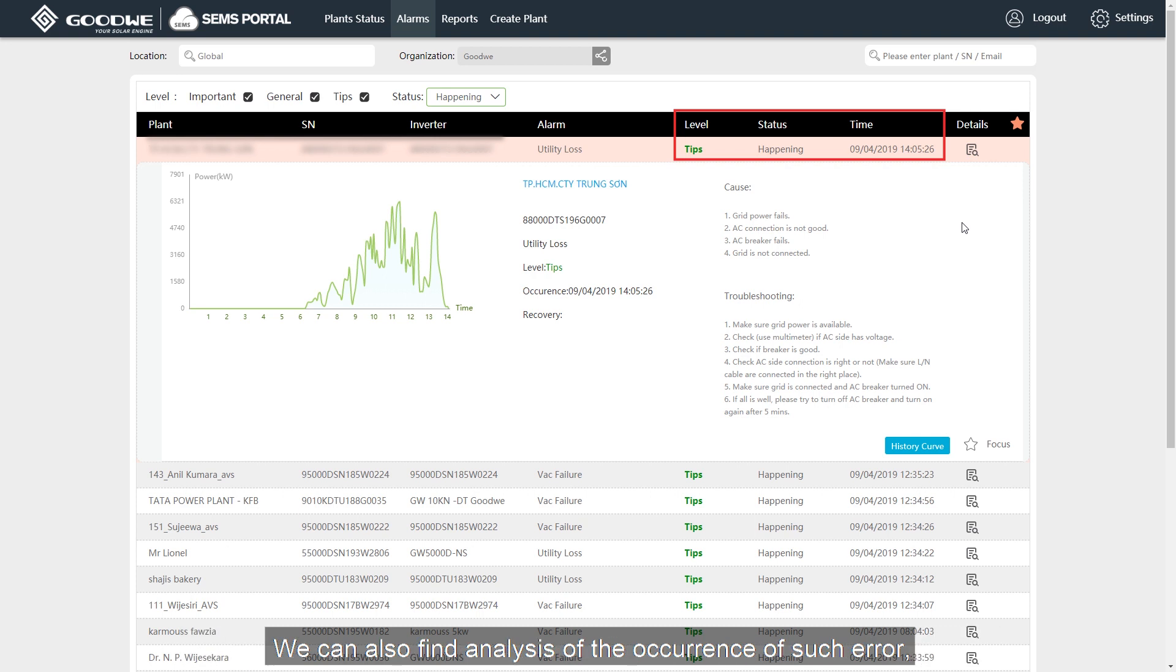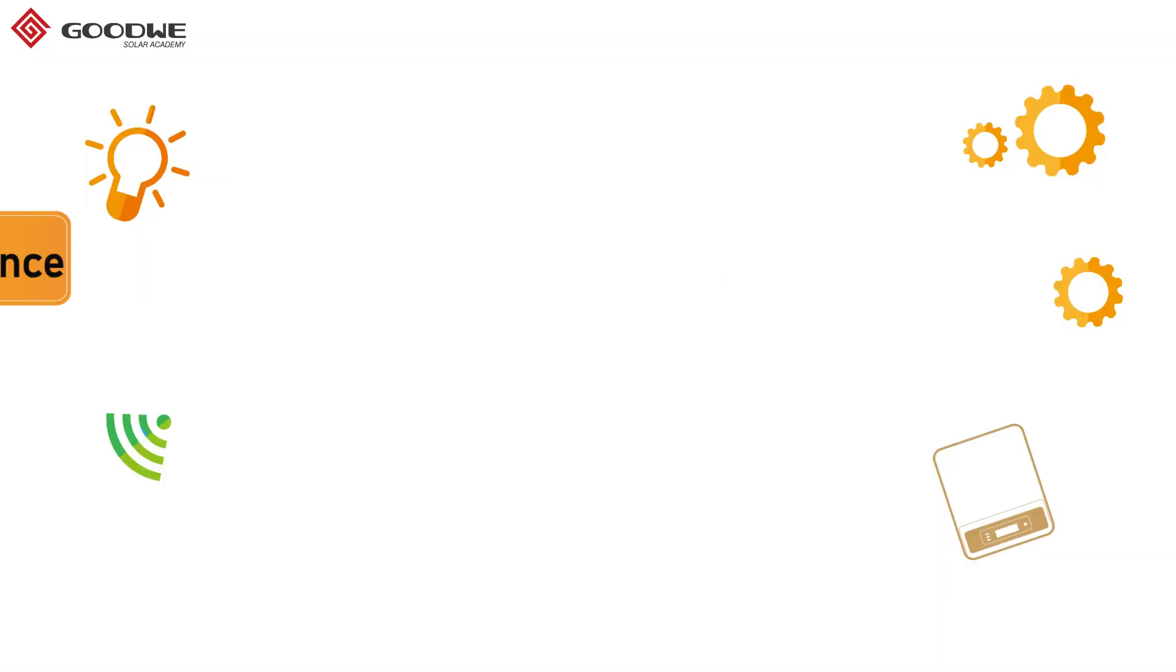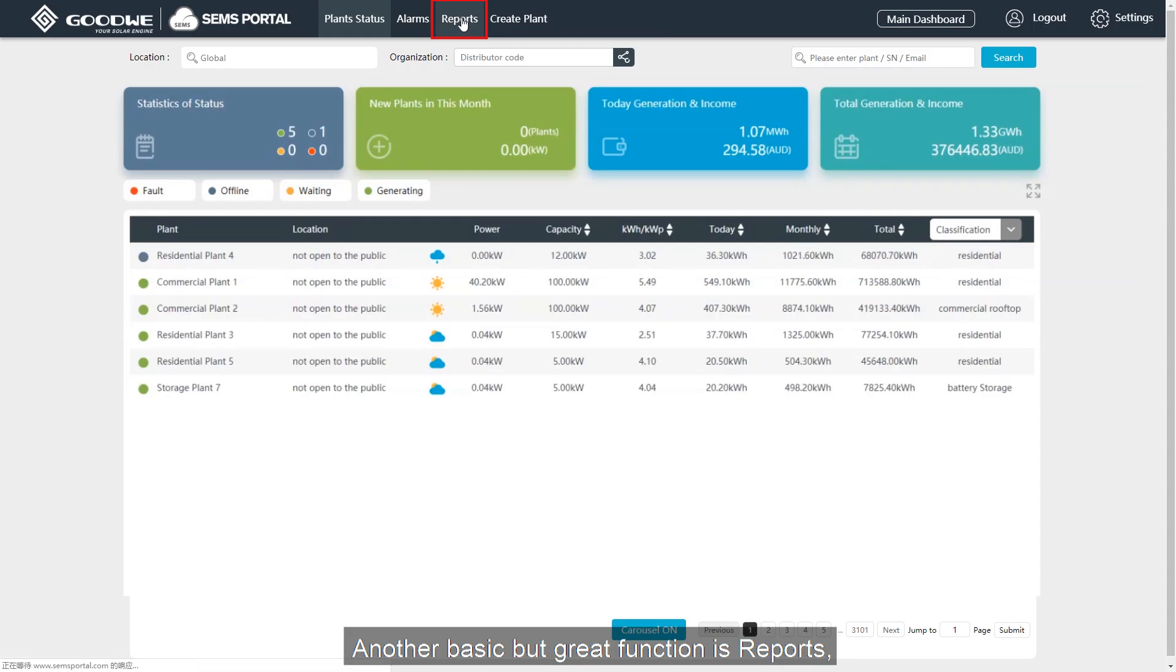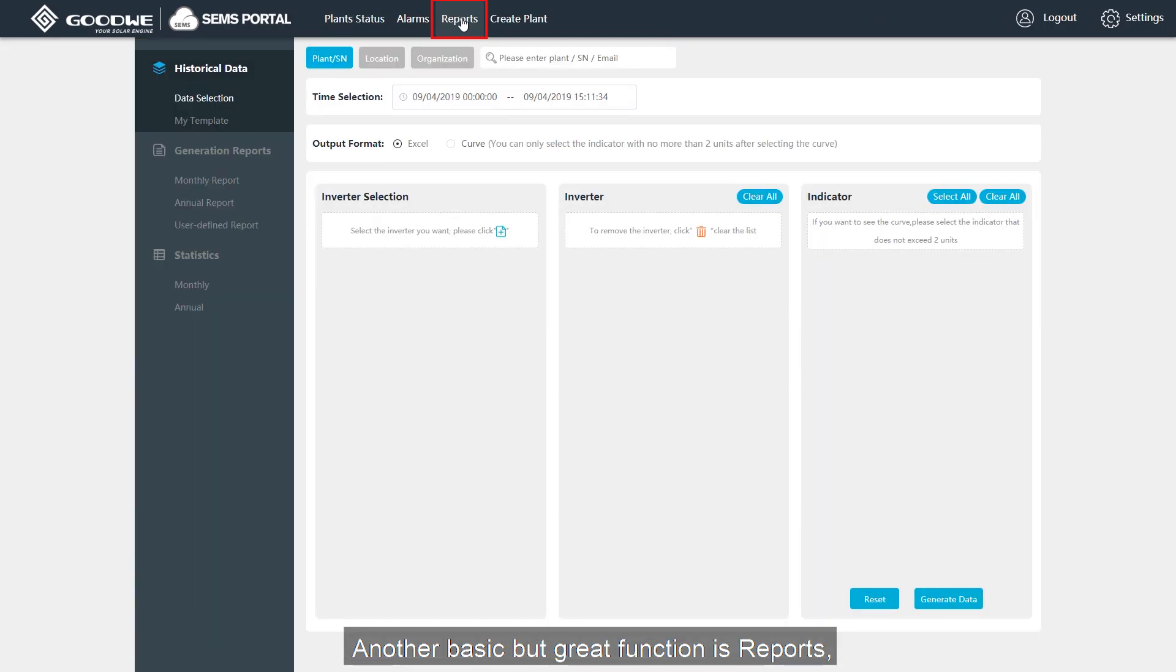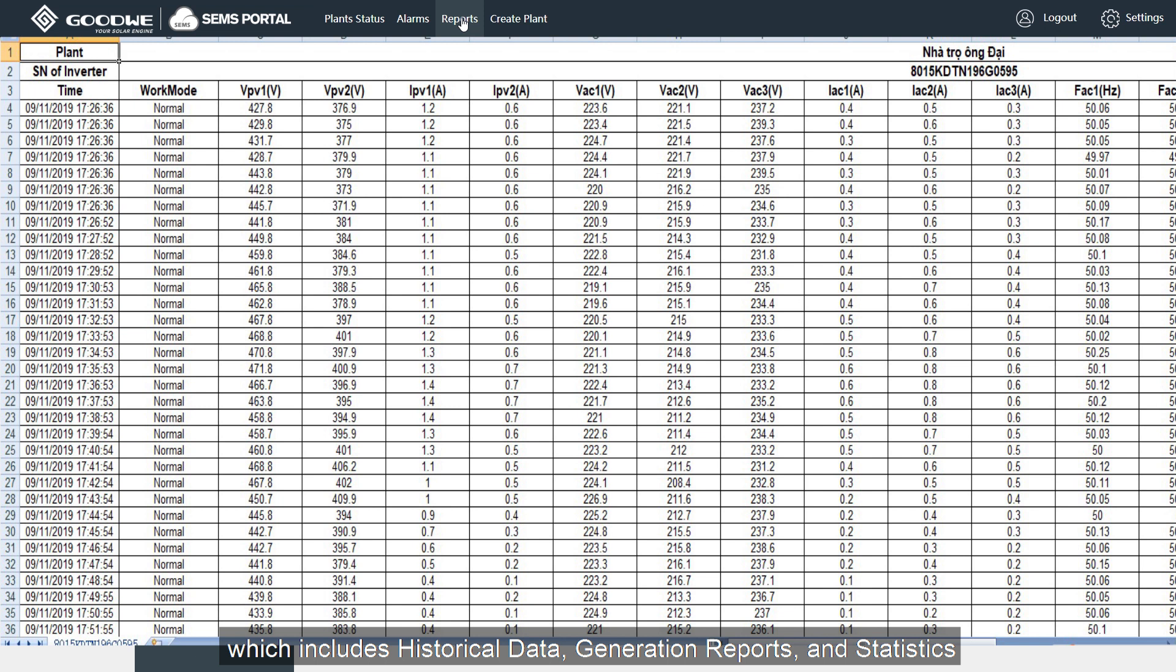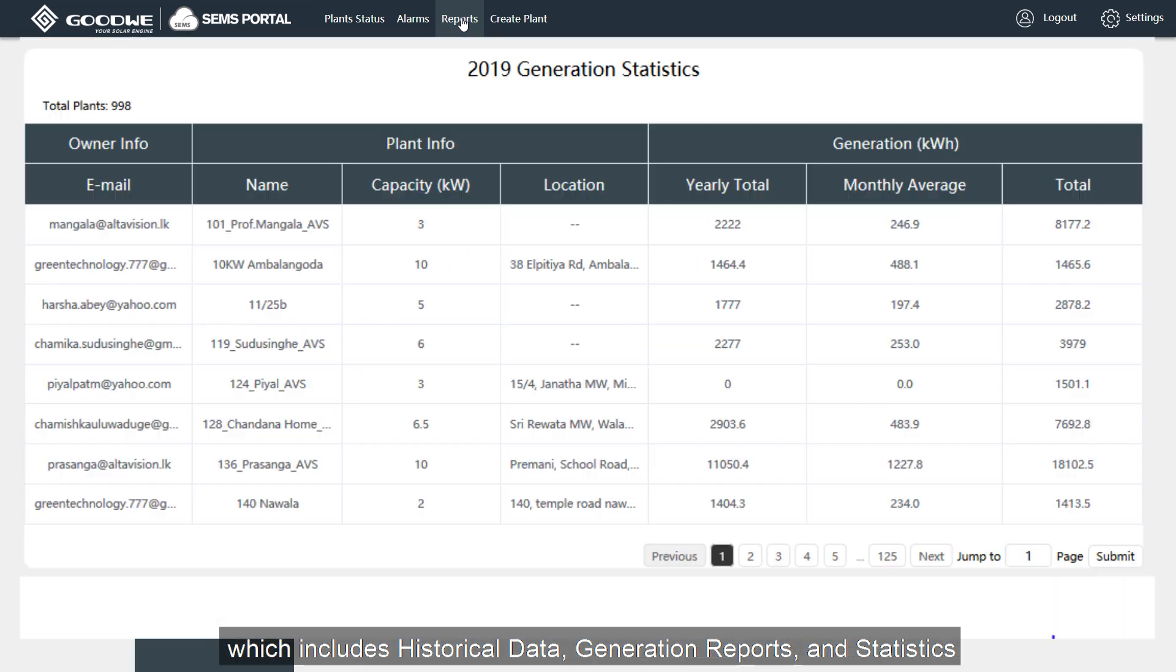We can also find analysis of the occurrence of such error and get troubleshooting advice and more details as well. Another basic but great function is reports, which includes historic data, generation reports and statistics.